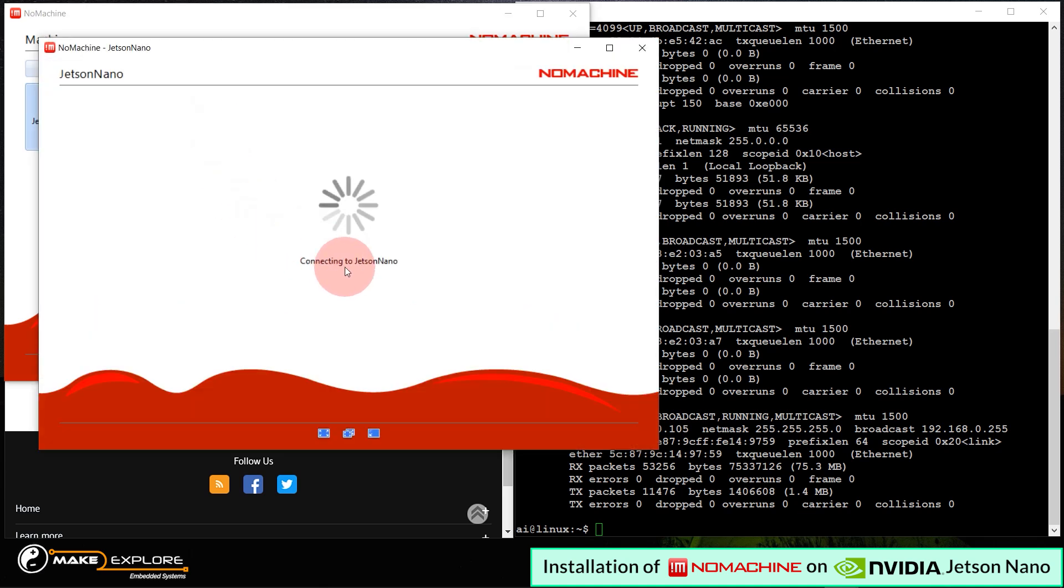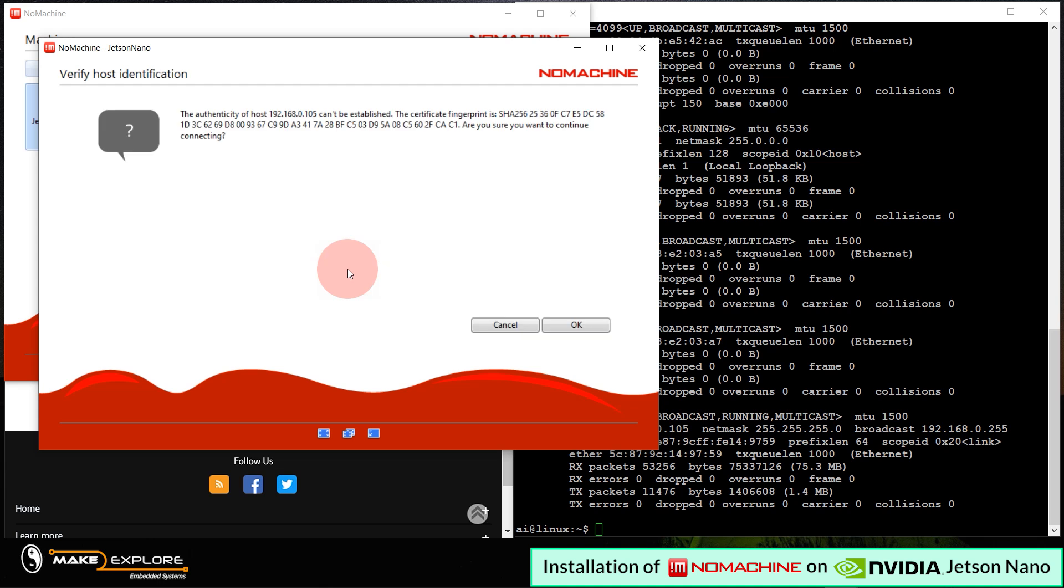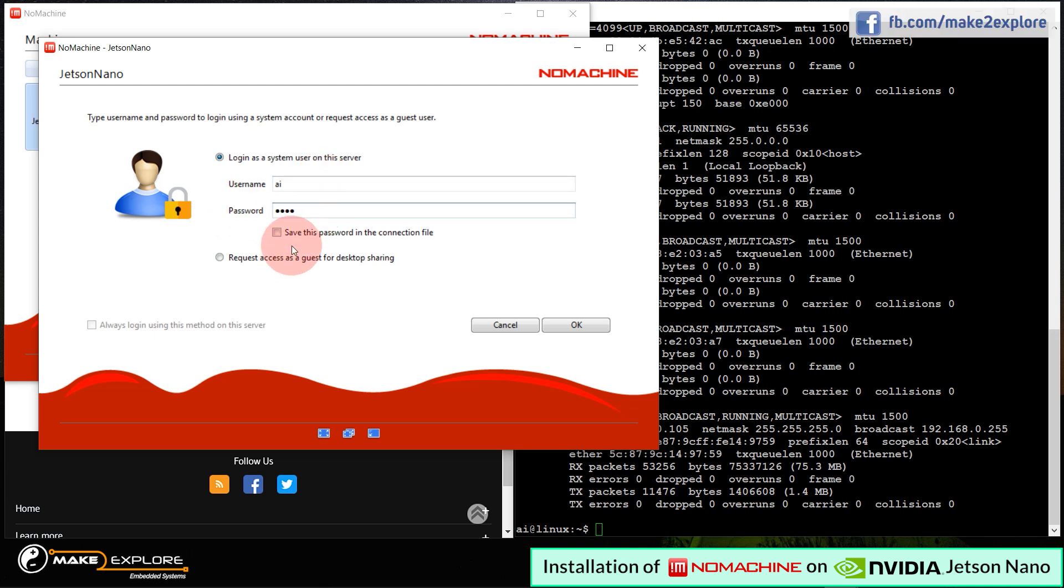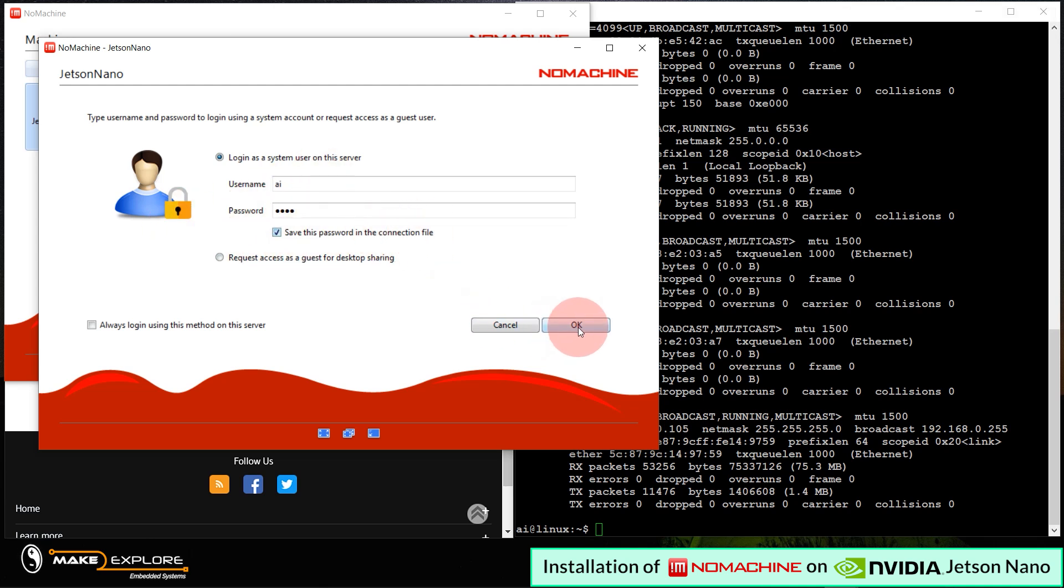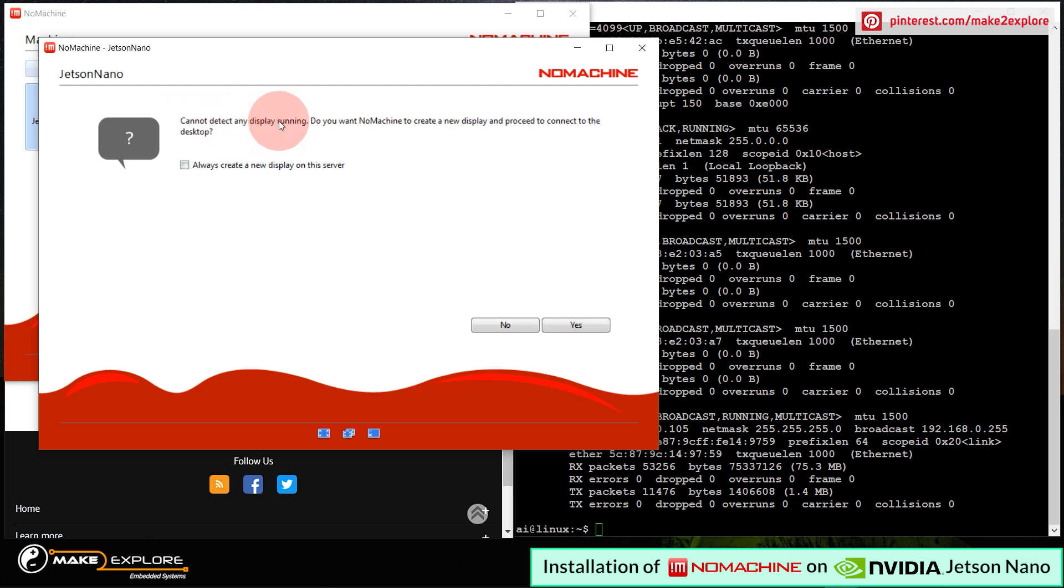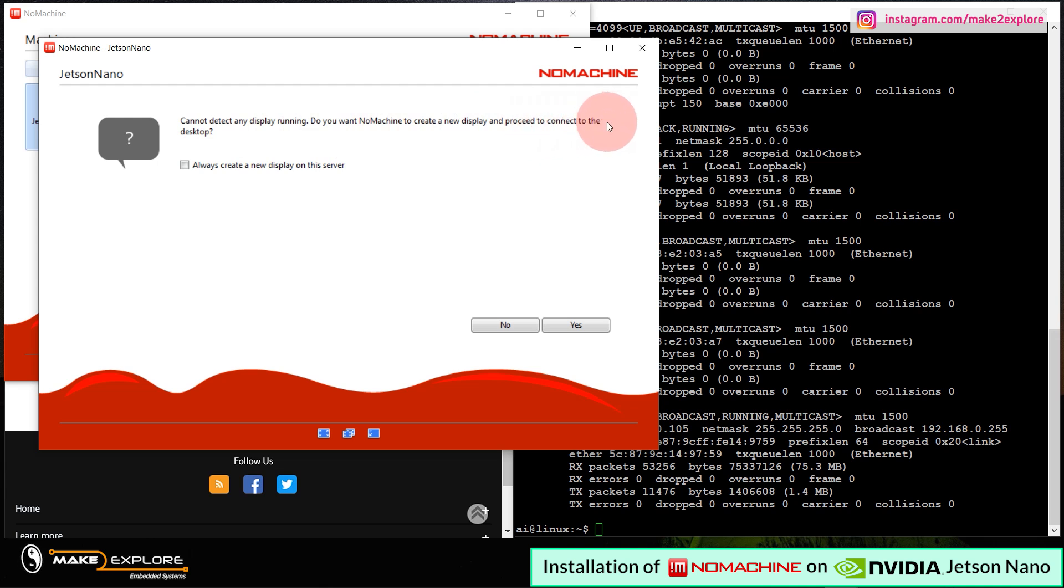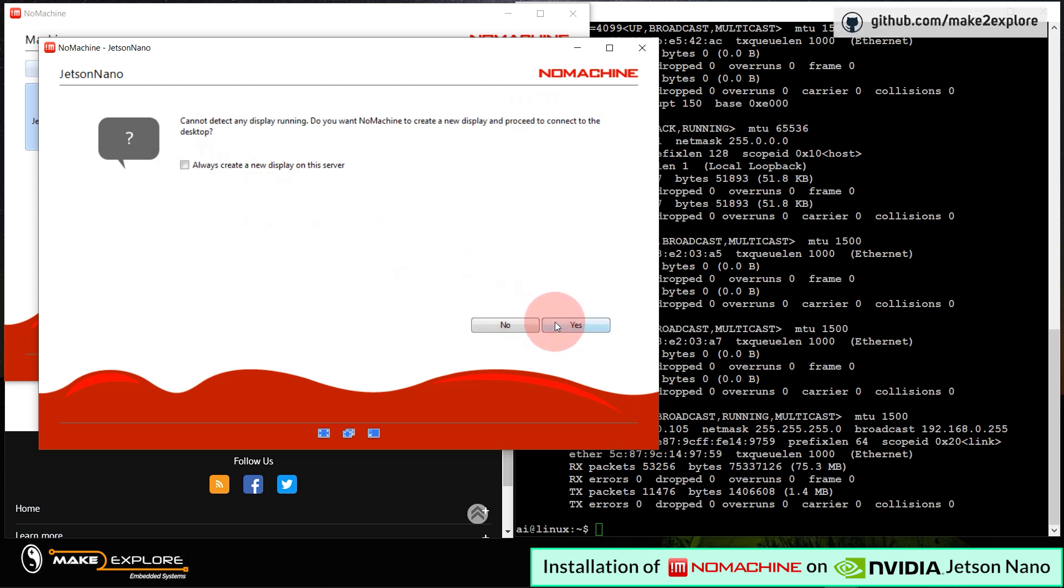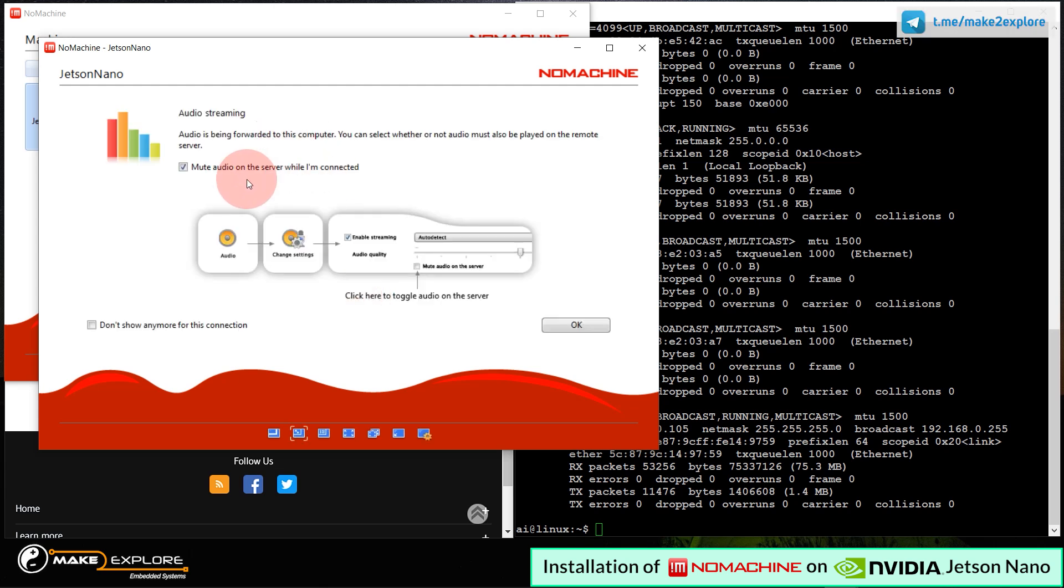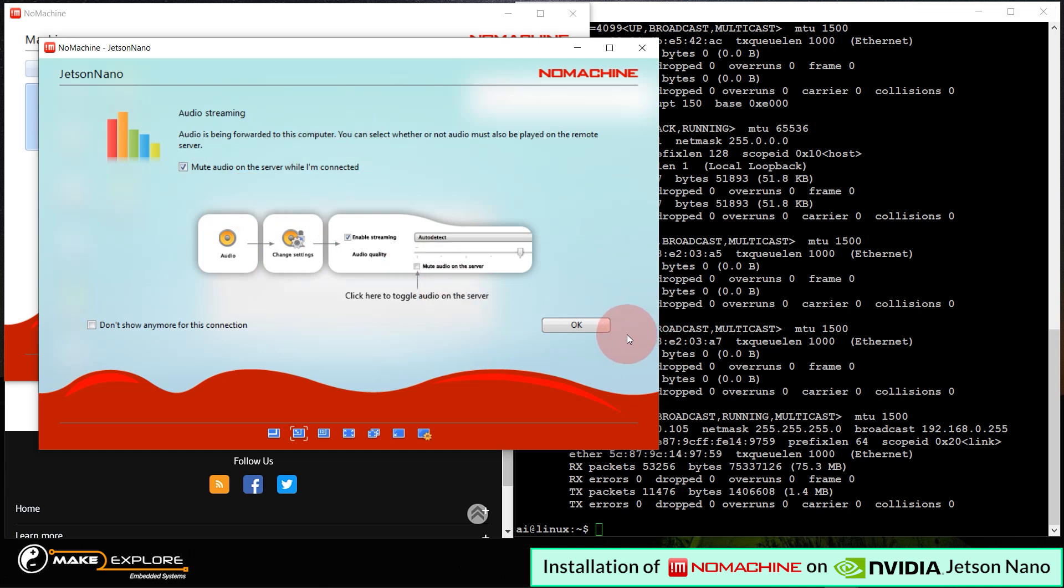OK. Next will be authentication and identification. We have to click OK here. On next window, we have to enter login credentials of our Jetson Nano. Enter username and password correctly. Tick this save password option so that next time you need not to enter it again. Then click OK to connect. Then on next window, it will show that it cannot detect any display running on Jetson Nano, which is true, since we have disabled the default Xserver desktop environment. Here NoMachine will create new XFCE desktop. Click yes to allow it.